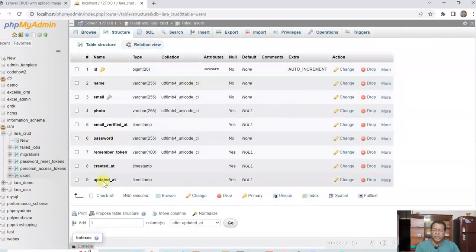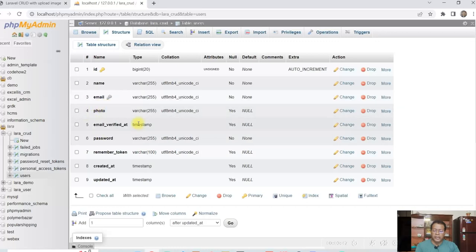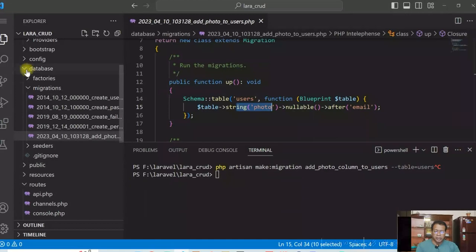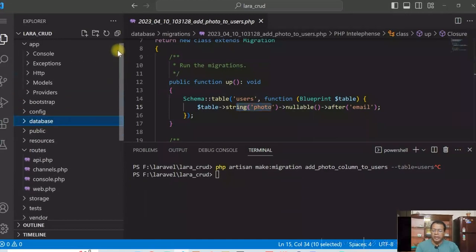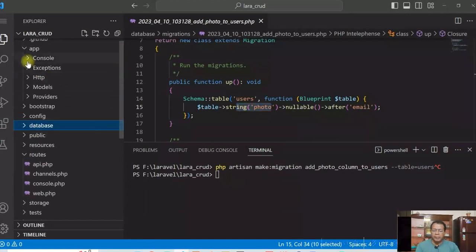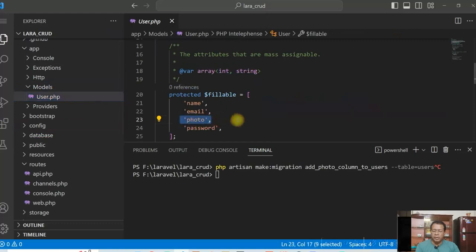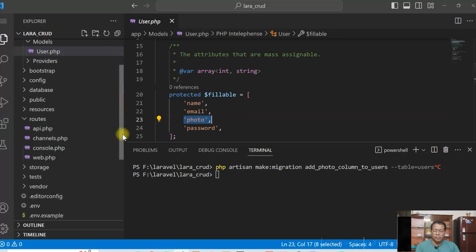So if we see the structure of the table, so now we can see photo column is added in the users table file. Then I updated the model. In the model I added the new column photo.